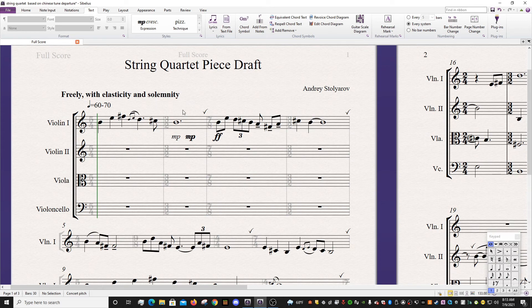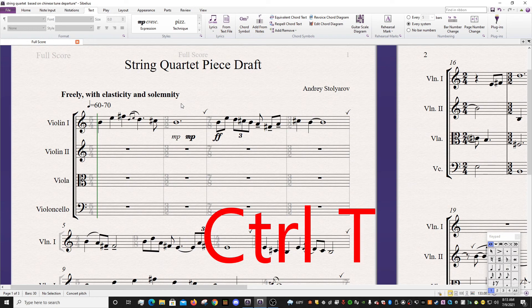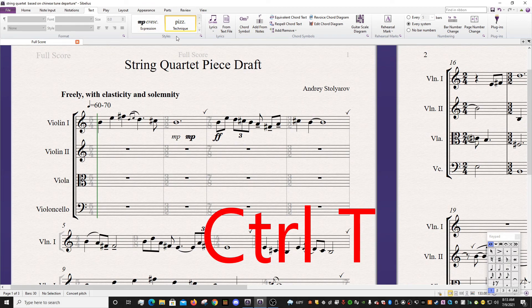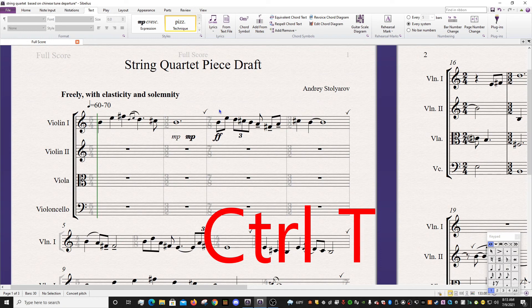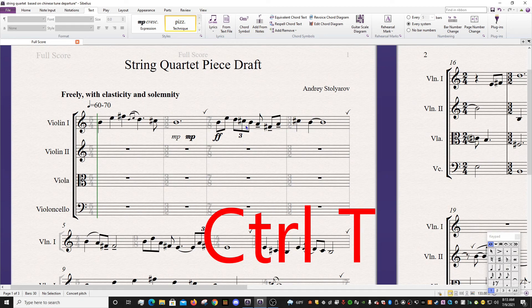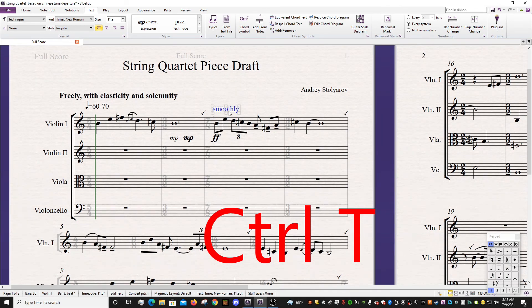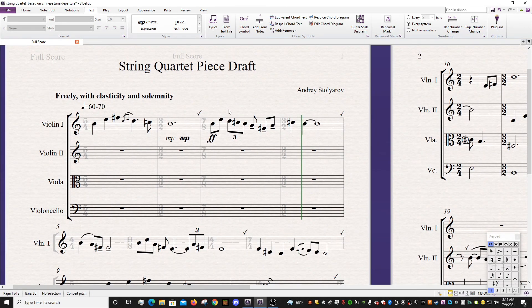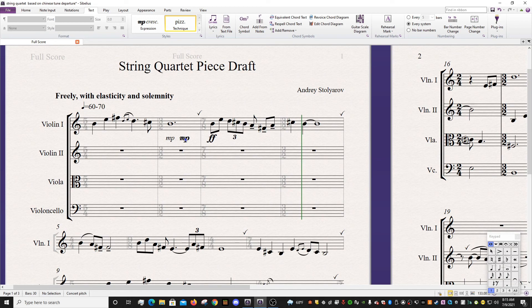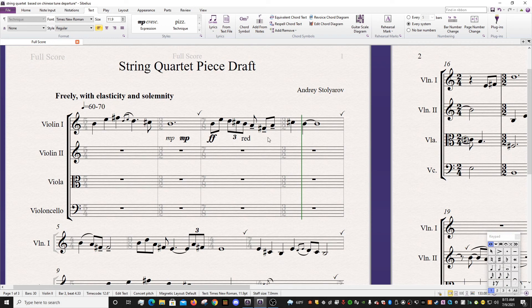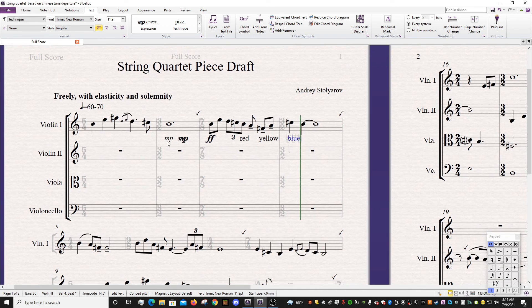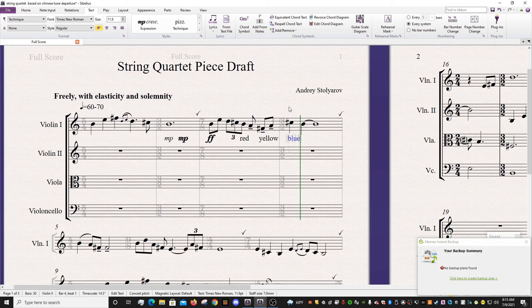The next most important shortcut that you should learn is really similar, actually, to Ctrl-E, and it's Ctrl-T. Ctrl-T is the technique text, and notice again that it highlighted up top here. So Ctrl-T is for stuff like pizzicato, or if you want to write out some words, like if I wanted to say to the violinist here, play smoothly, you can write it that way. One of the things that I'll point out, so here we have three examples of expression text, and here we have just like, I'm just going to write red, yellow, and blue.